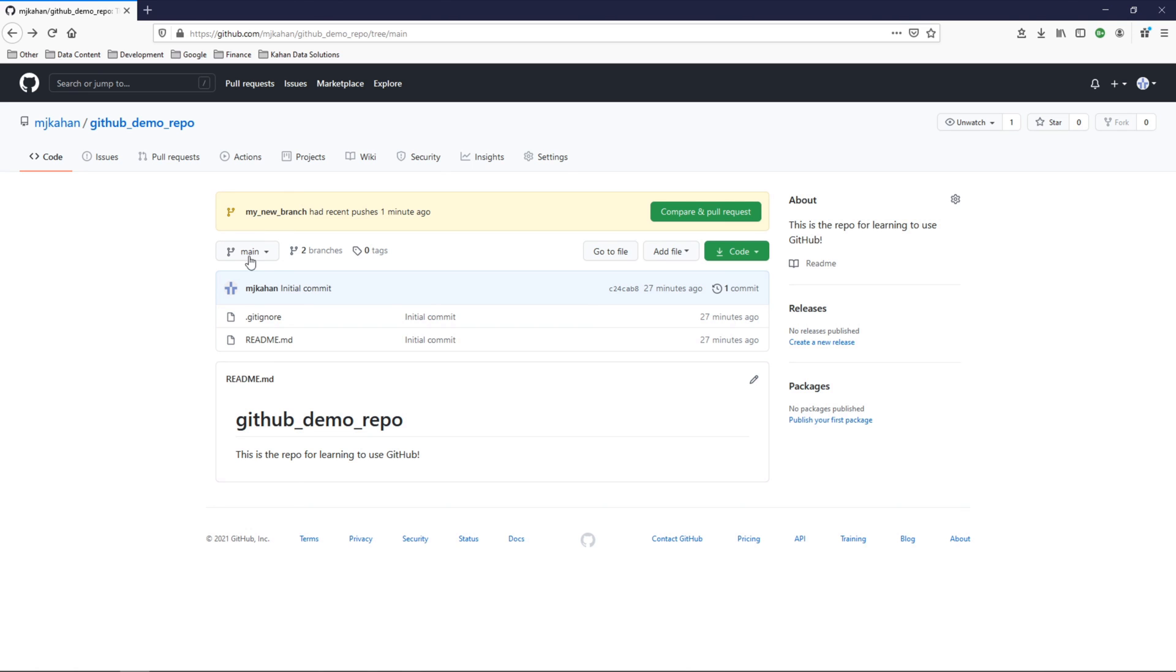But that'll do it for this video. At this point, we've now created our own branch. We've made some changes to that branch and pushed that new branch along with its changes to GitHub for us to now review and hopefully get some approvals so that it can get merged into our main branch for everybody else to see and begin to work with.